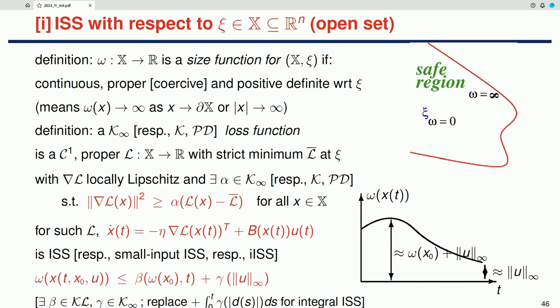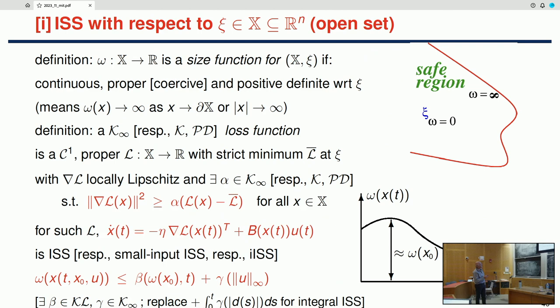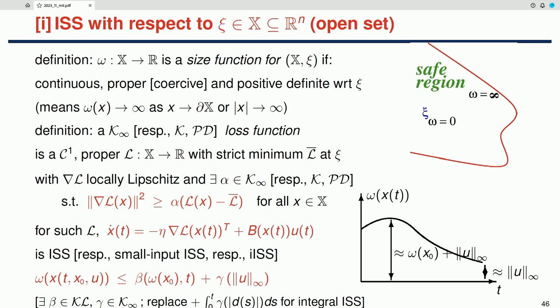The main result, very roughly, is: if you have a PL-type inequality with a K∞ bound, you get standard input-to-state stability (ISS). If you have a positive definite bound, you get integral ISS. If you have a class K bound, you get ISS but only for bounded controls—you buy a weaker stability result from the weaker K function assumption.